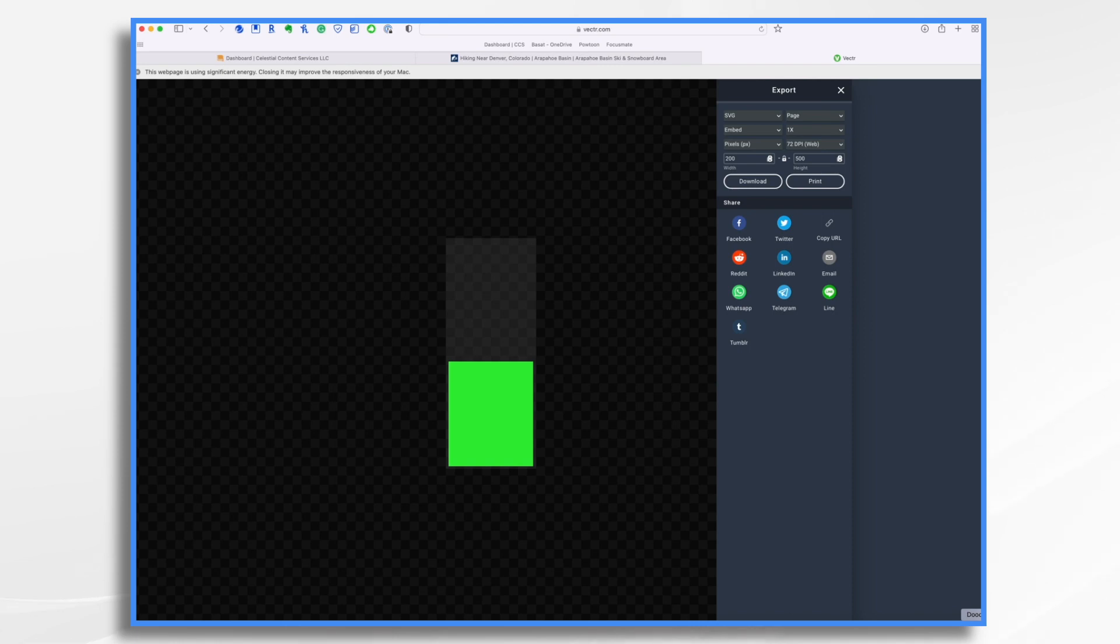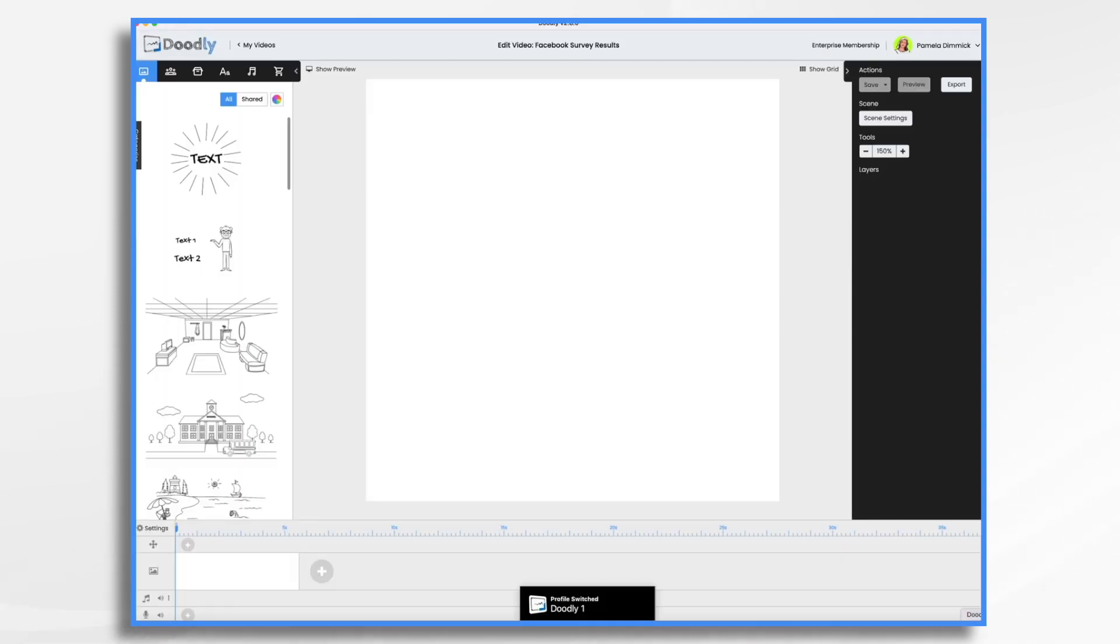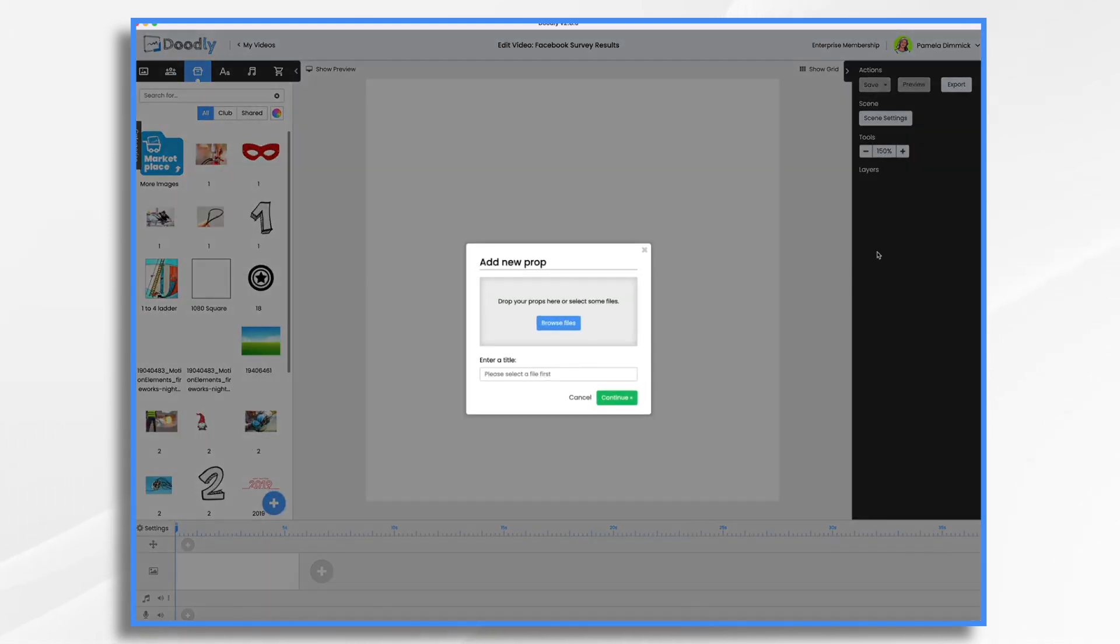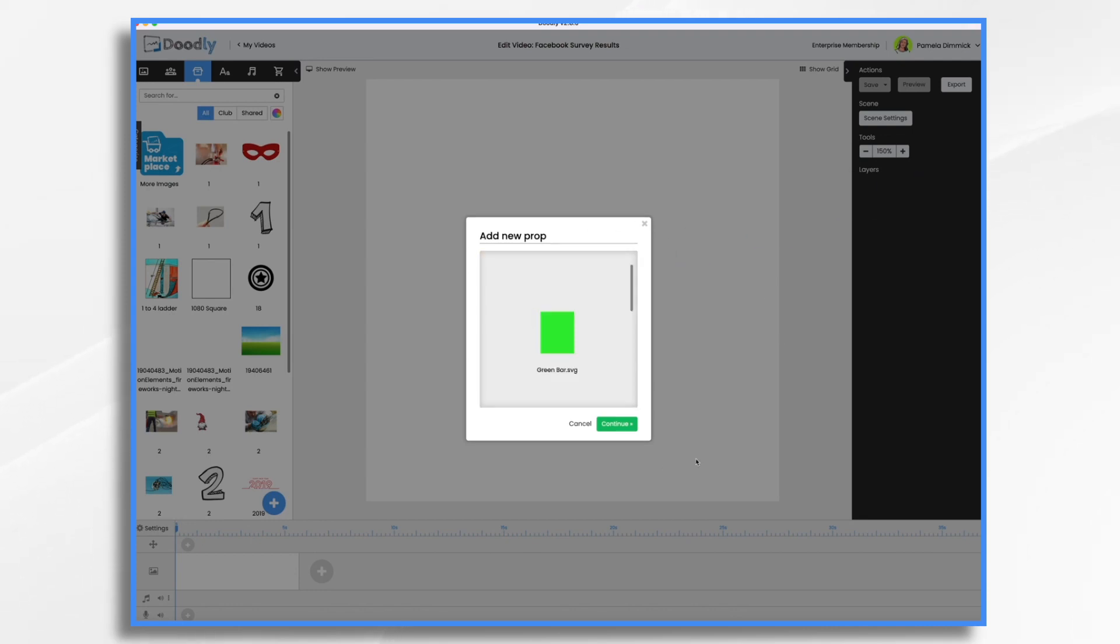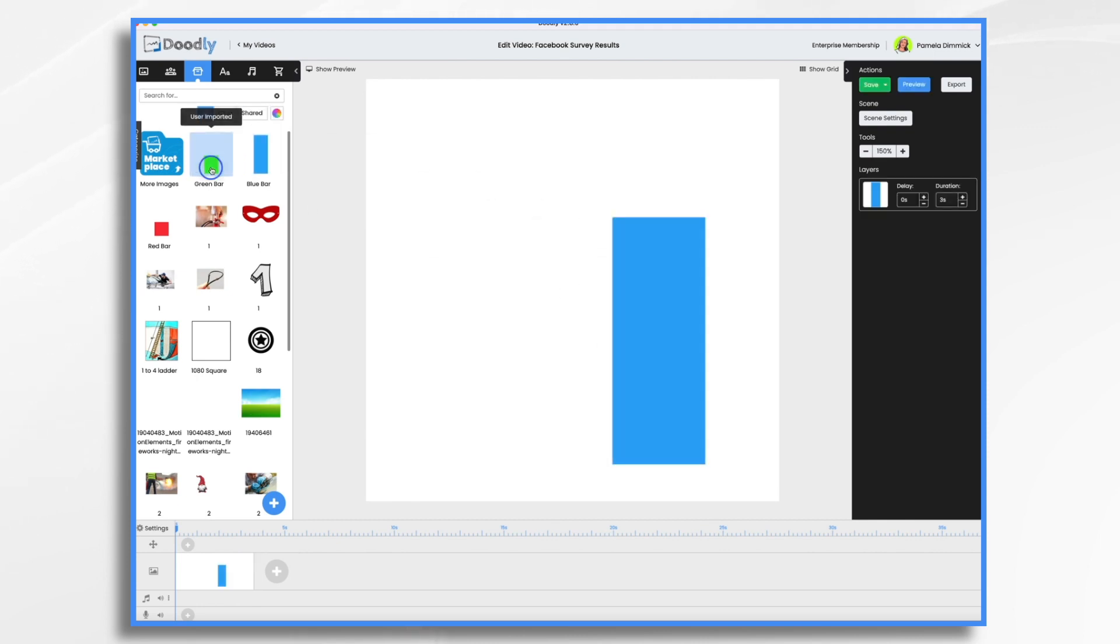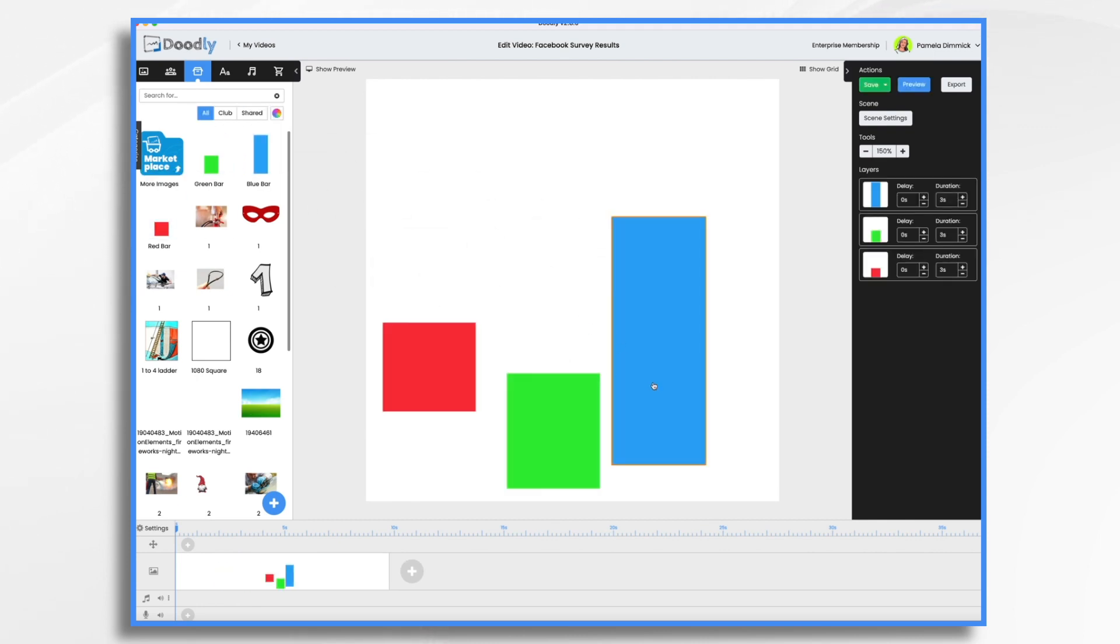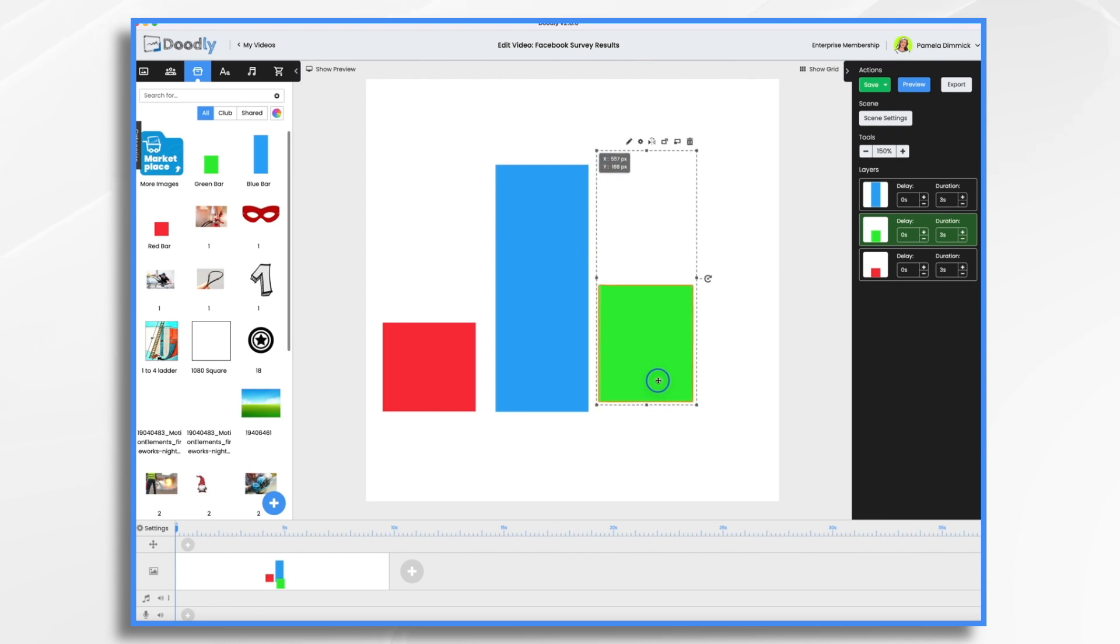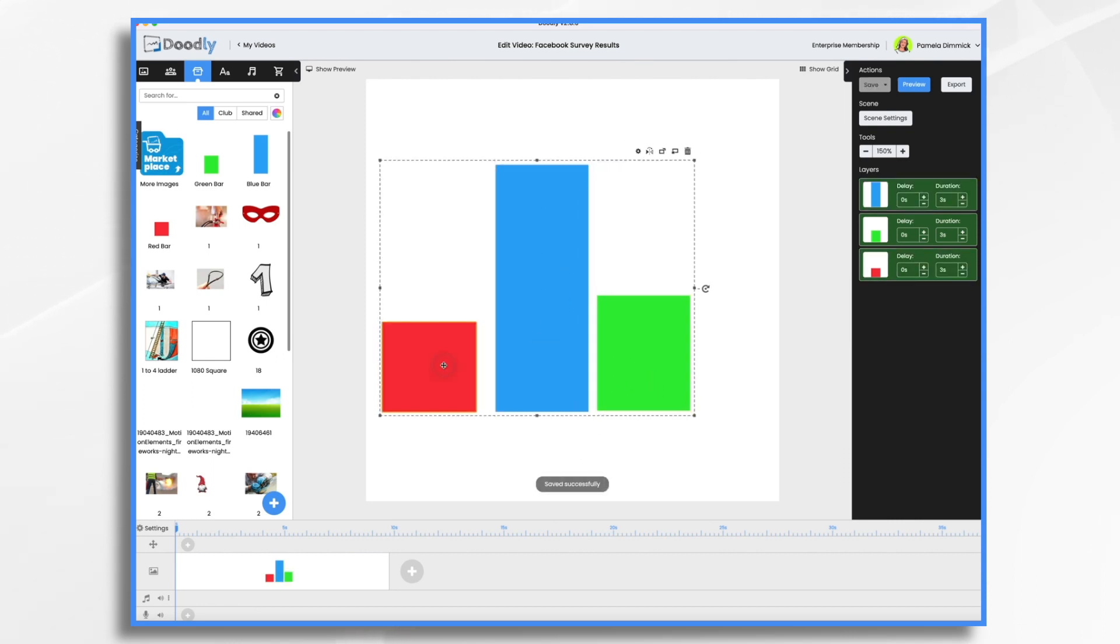And we're going to create our little chart. Go to Props. Blue plus sign. And now let's just drag in our three bars that we created. So we've got them all in here. Okay, so that looks pretty good.